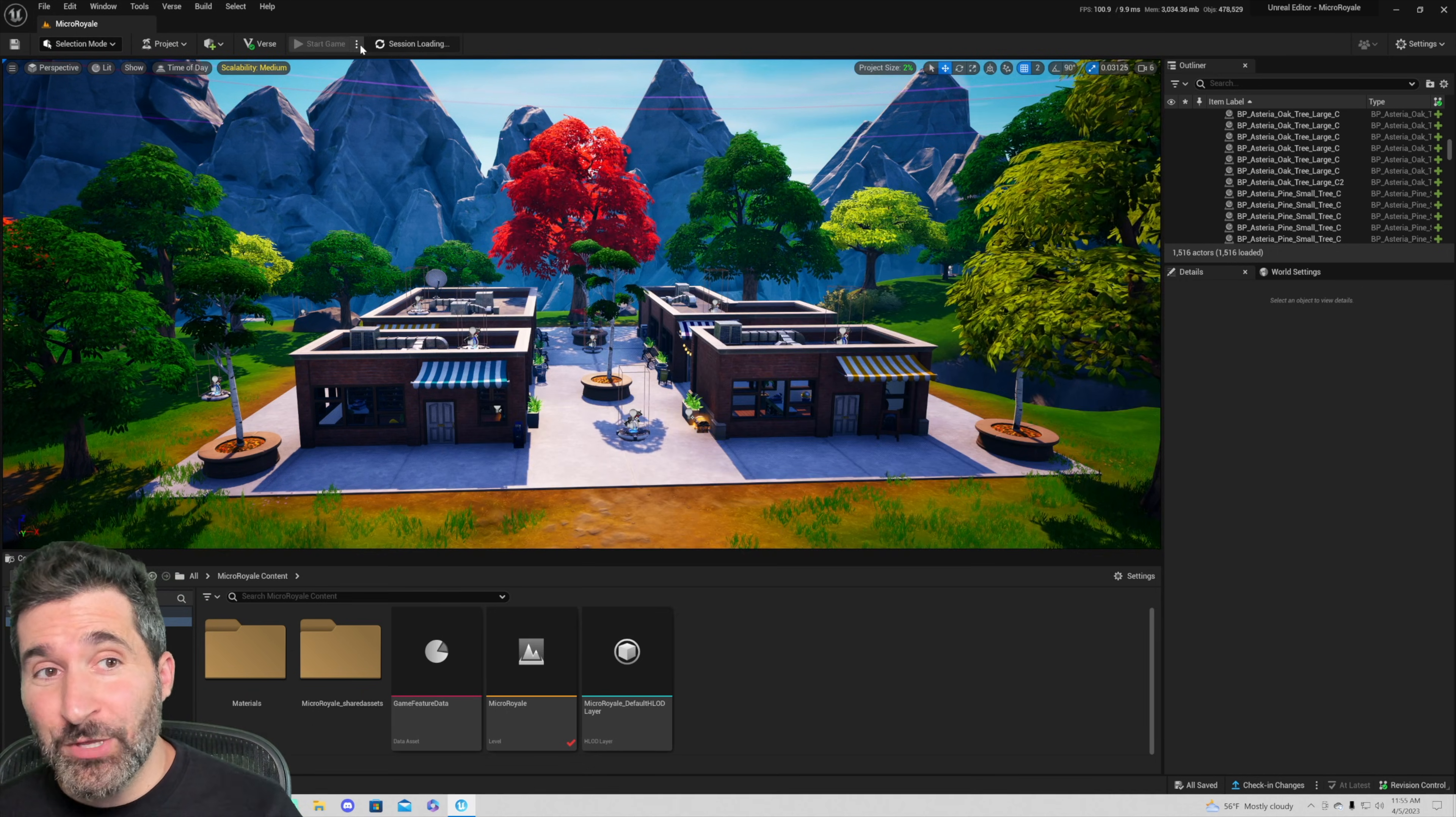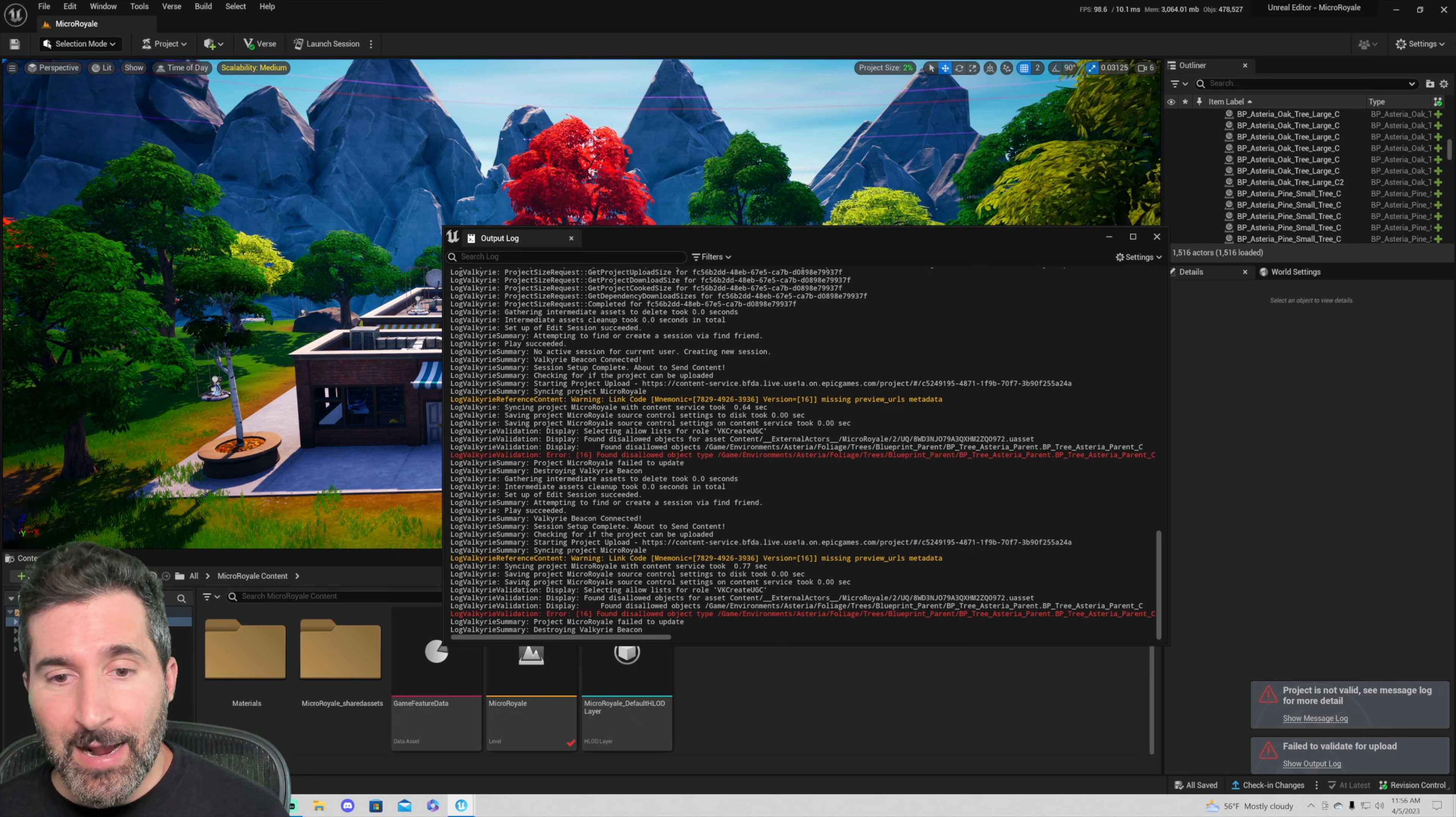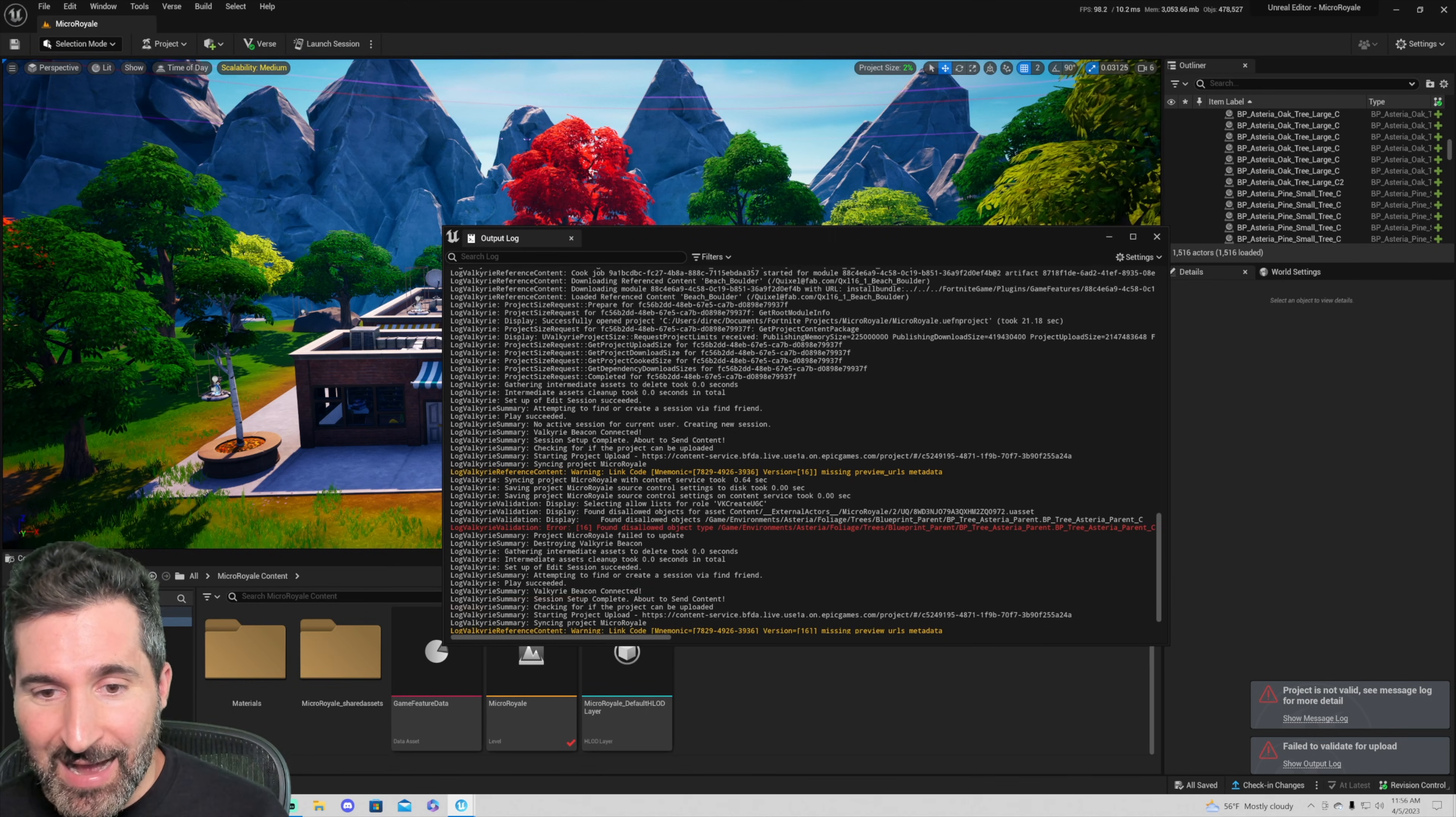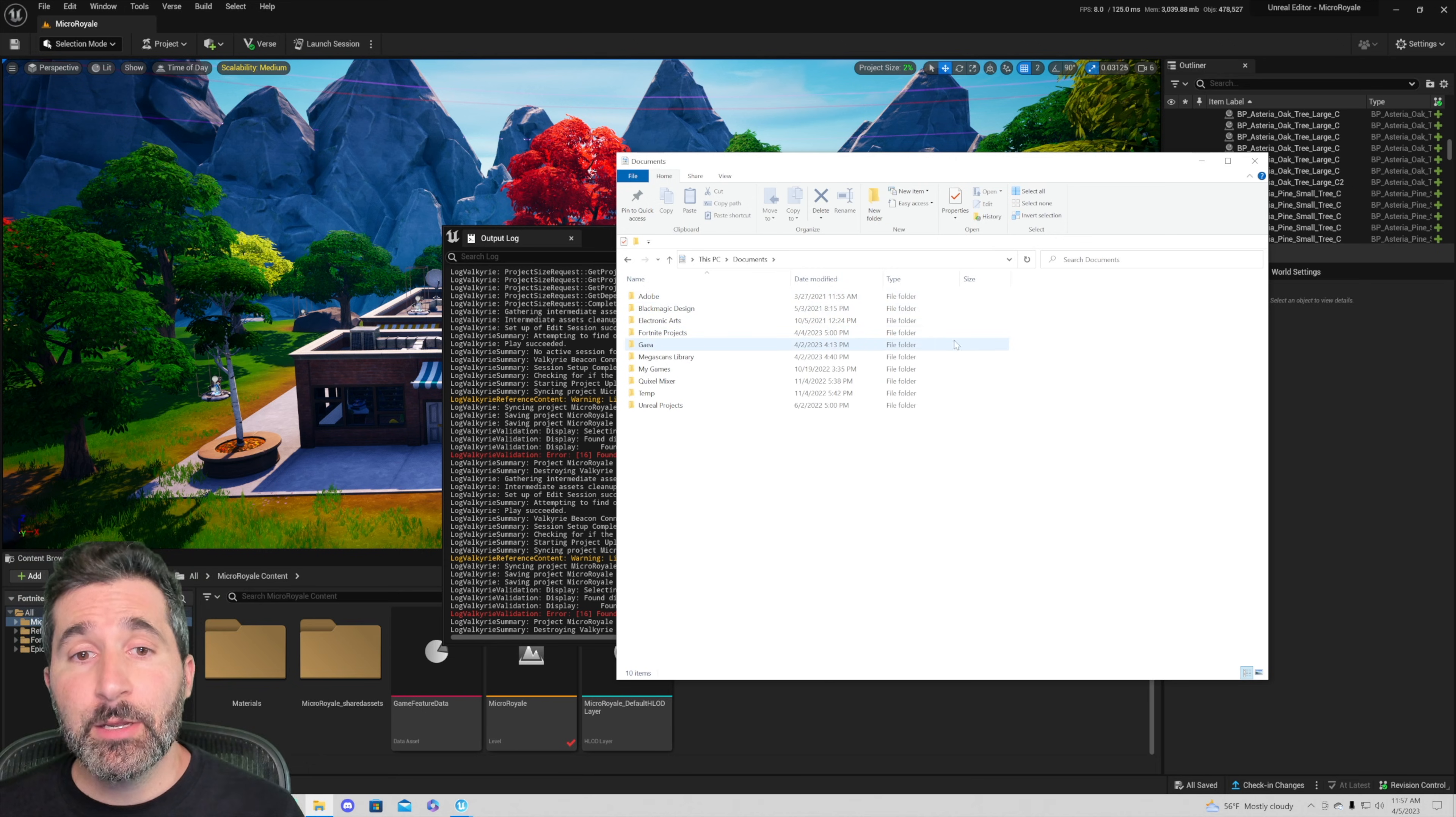So once again, when you hit launch session, you're going to be presented with an output log that's going to show up on the bottom right here. So just push output log and then in here what you're going to be looking for is where is the file path to the object that is creating the issue. We're going to dig through here and find that file path and I just found it guys. A couple rows above the red line you're going to see found disallowed objects for Fortnite asset content external actors micro royale and then you're going to see a file path. So where is this file path? Let me show you.